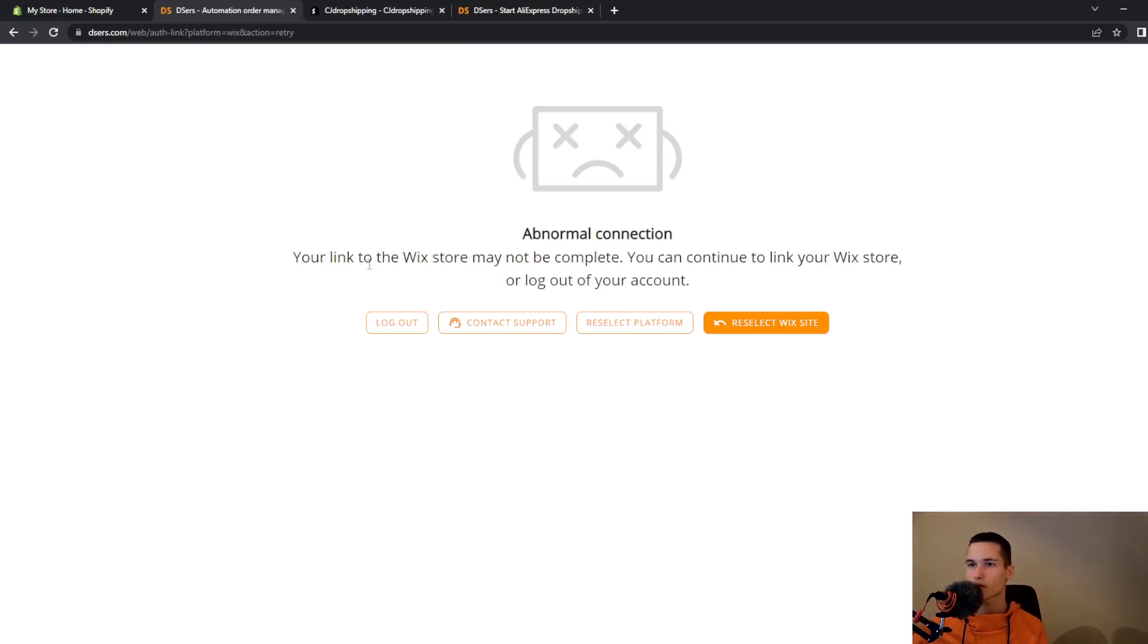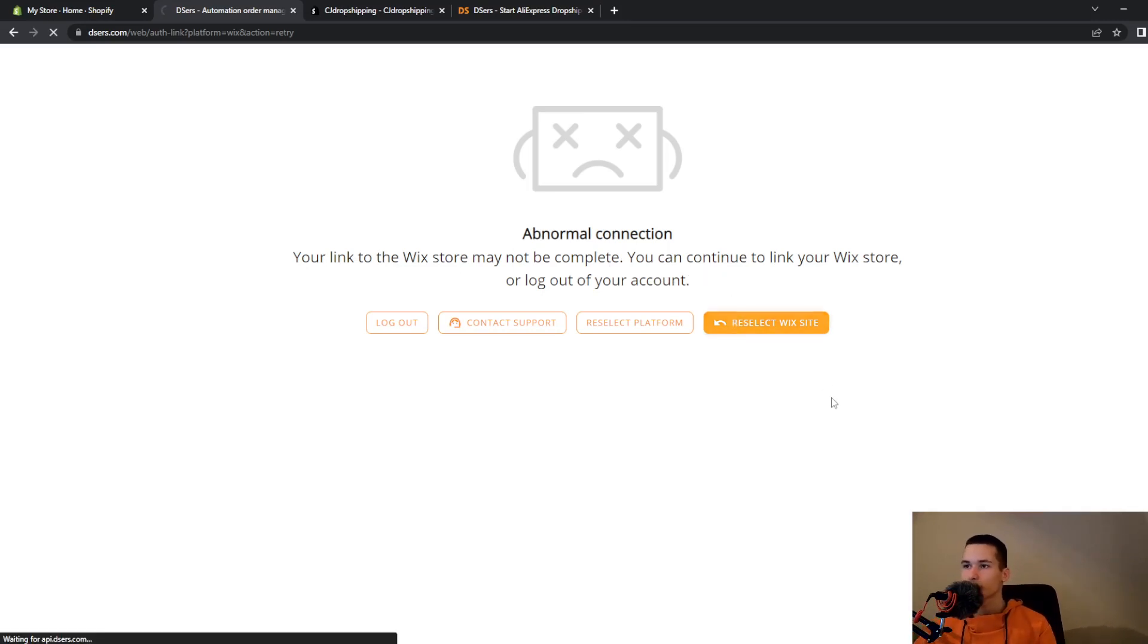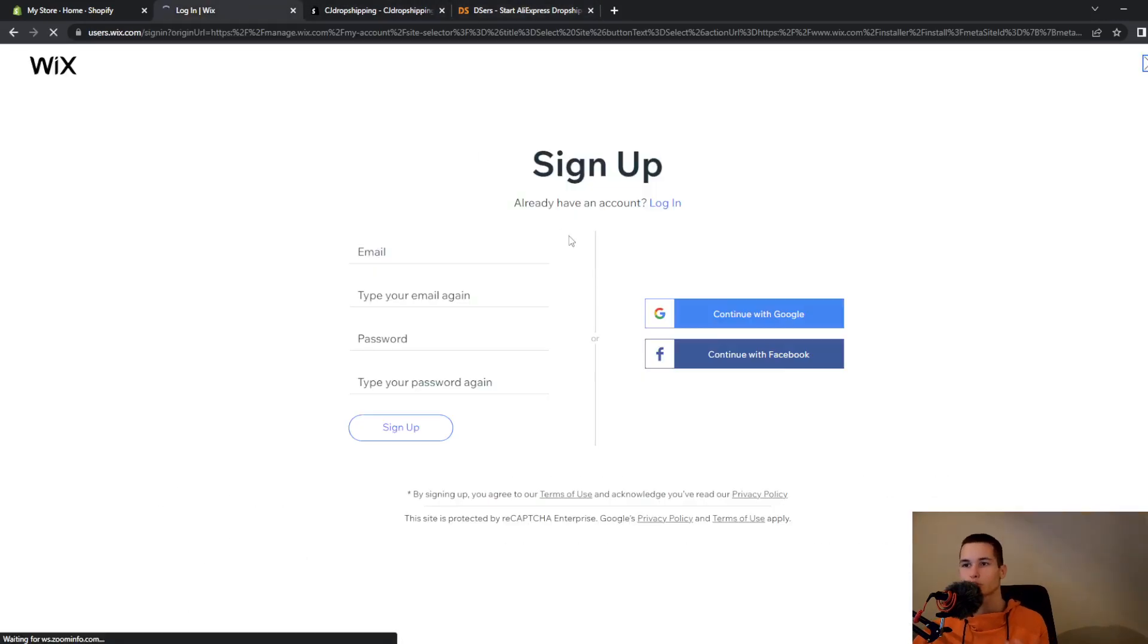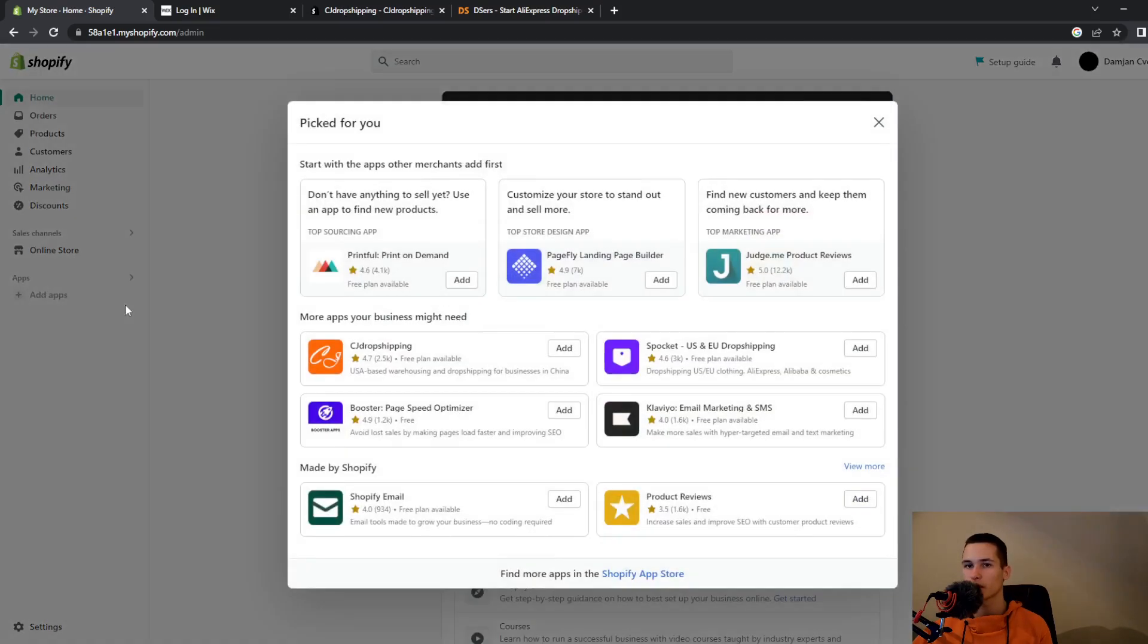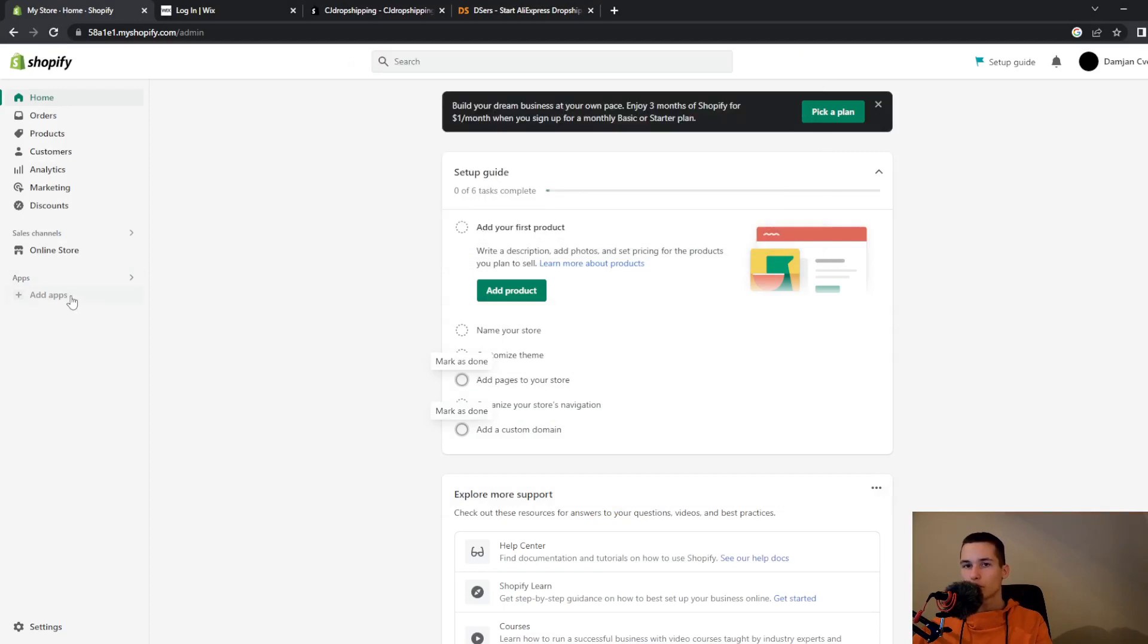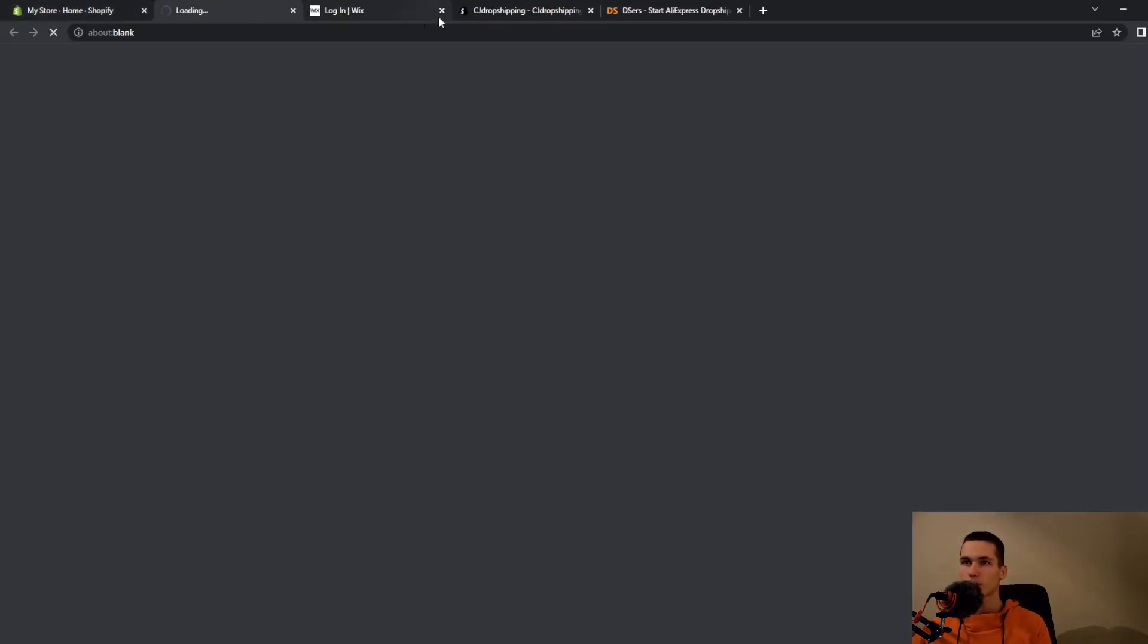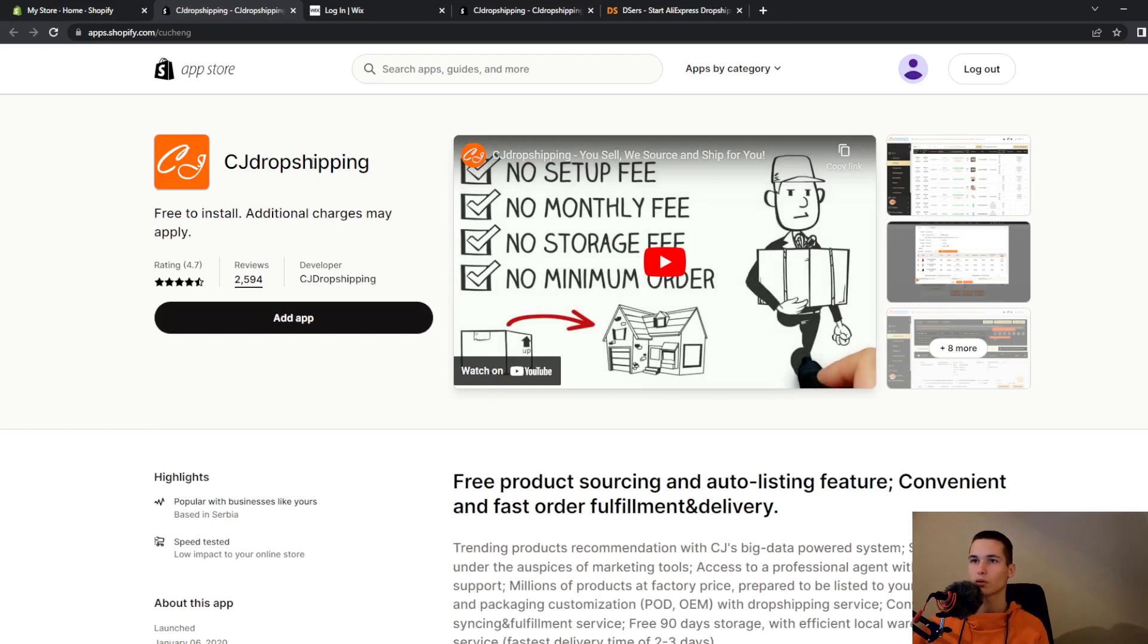Abnormal connection, your link to the Wix store may not be complete. You can continue to link your Wix store or log out of your account. So I have a problem and I want you to look at all of these problems because they might happen to you. So DSers doesn't work for me.